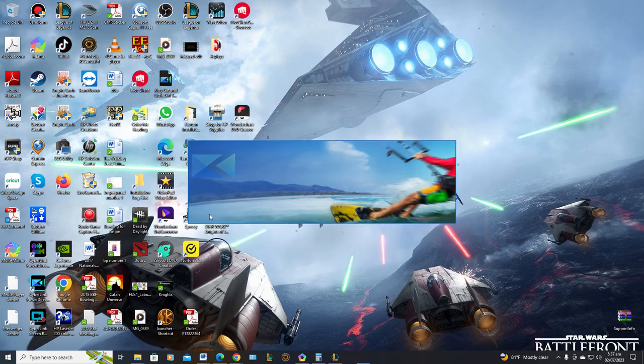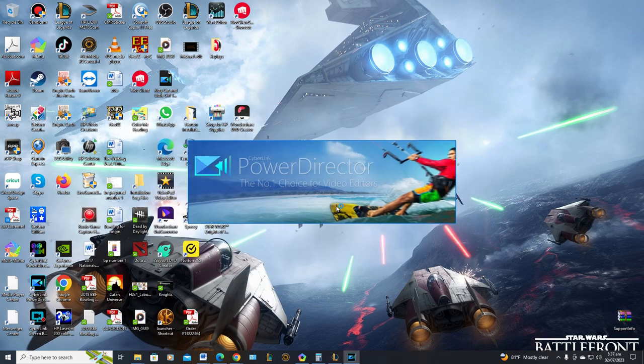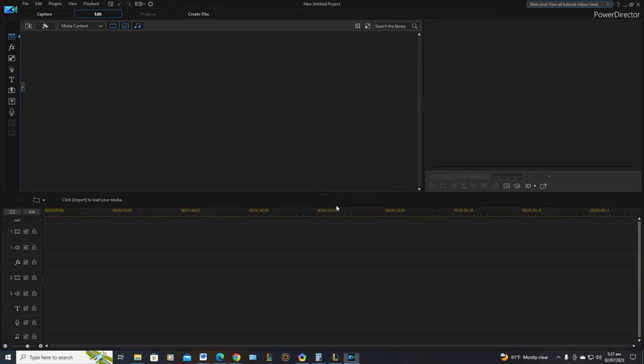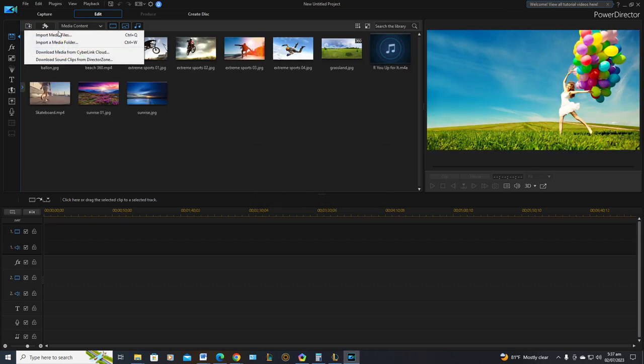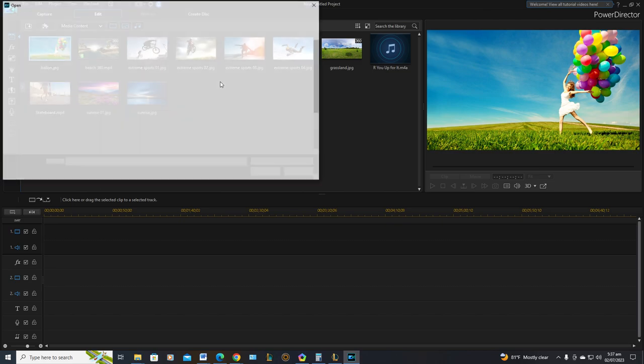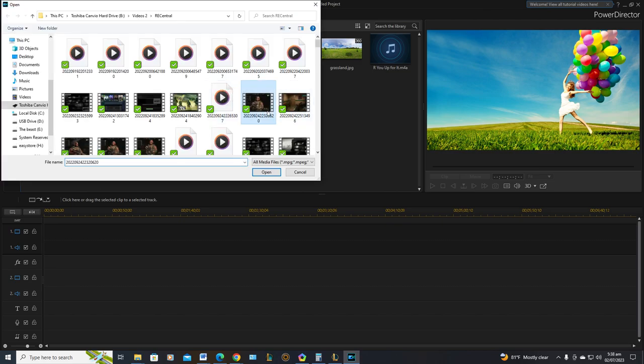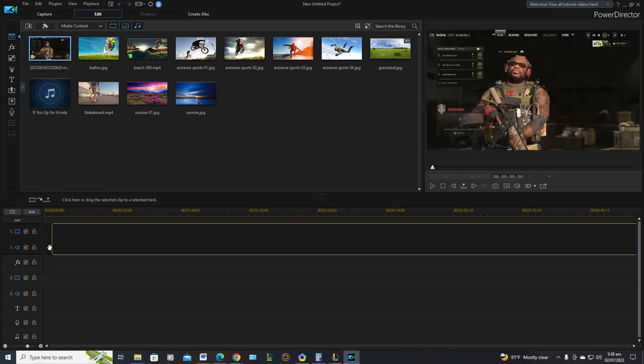I would not edit in 9:16. I have, but it goes a little slower when you actually edit in 9:16 for some reason. So I would just edit in 16:9, and then when I'm done editing and everything and produce the video, I would bring it back and reproduce it in 9:16.